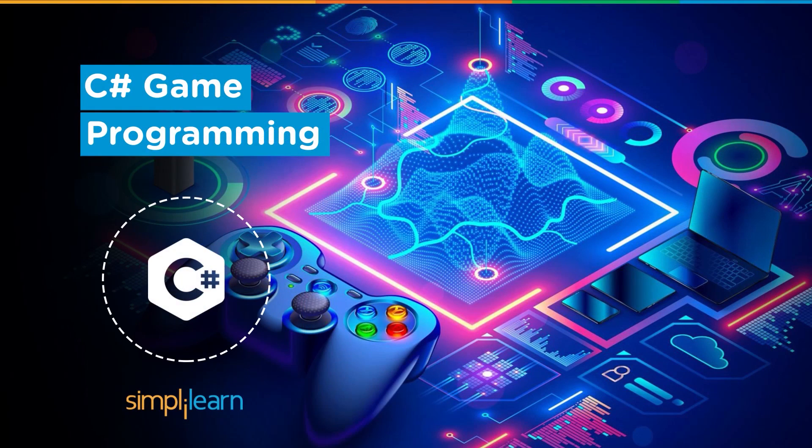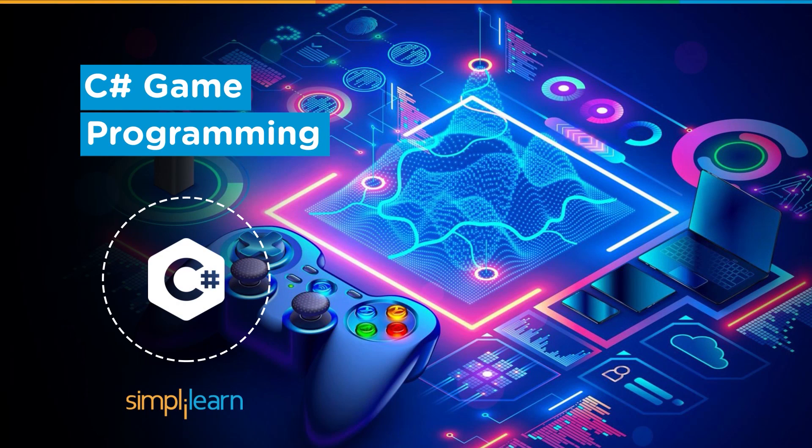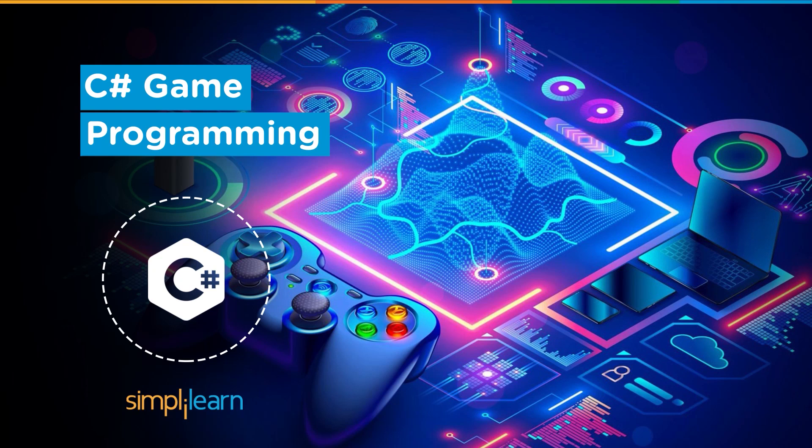Hey everyone, welcome to Simply Learn's YouTube channel. Today we will talk about the interesting topic of C# game programming. But before we begin, let me tell you that we have daily updates on multiple technologies.